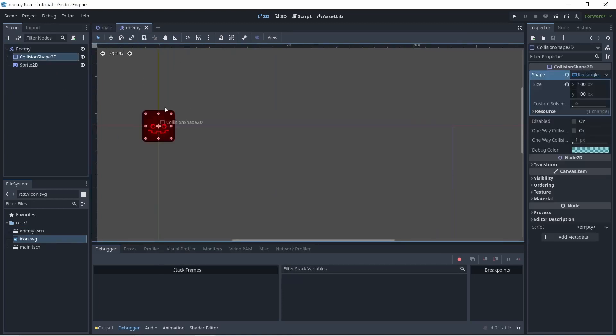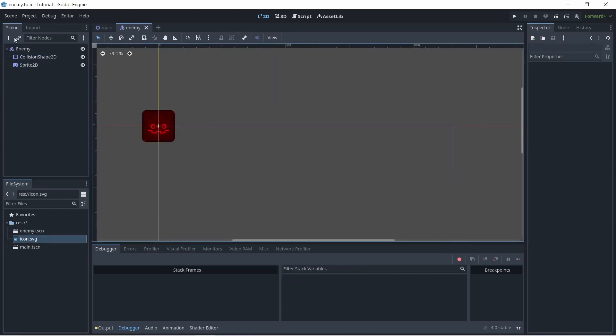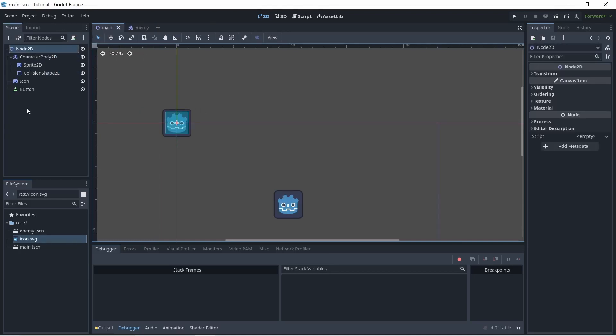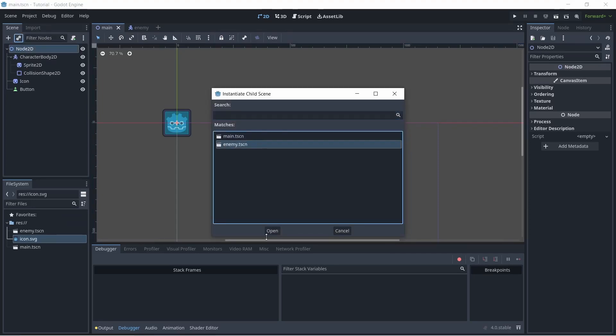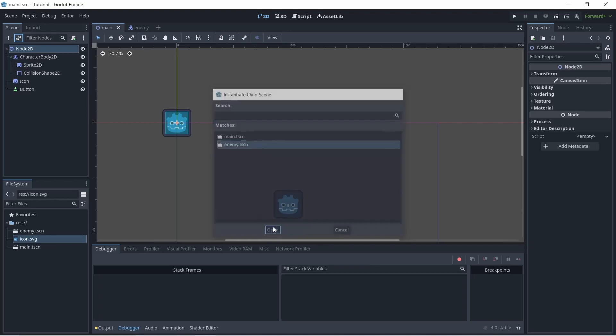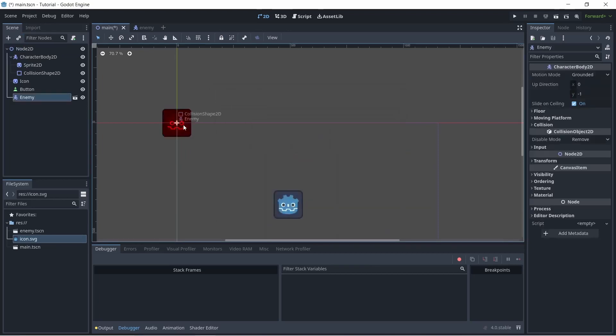So what I've done is created a sample enemy scene. And so what if I wanted to add that into my main scene? Well, what I can do is click this button up here to instantiate a child scene and just select my enemy scene and open. And there it is.